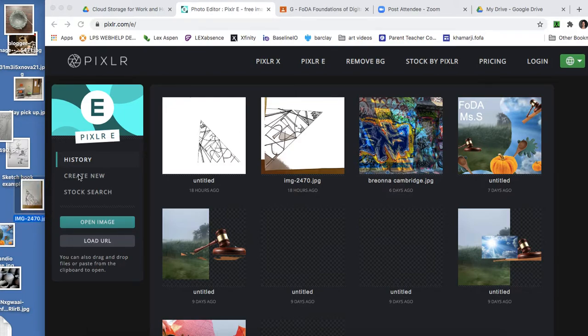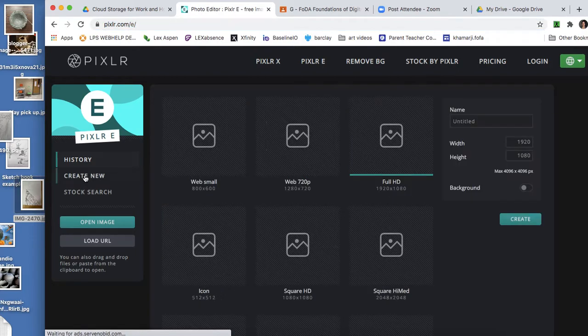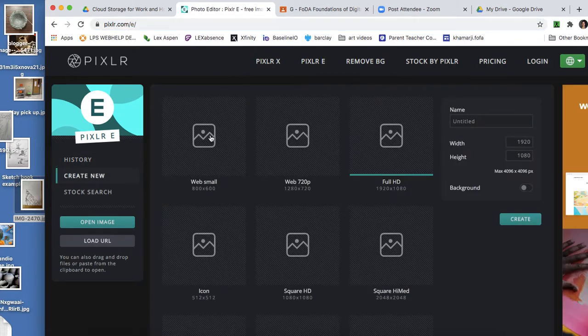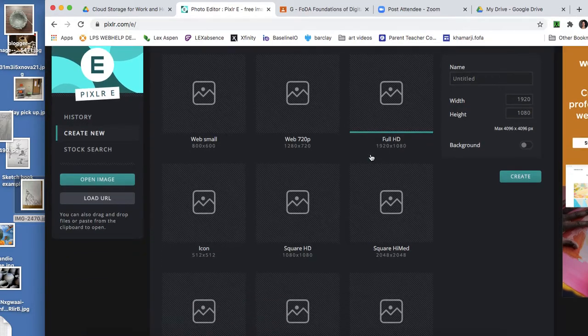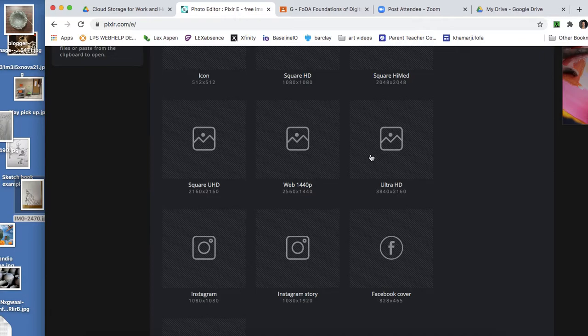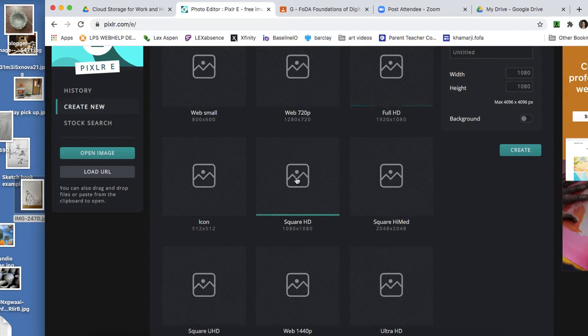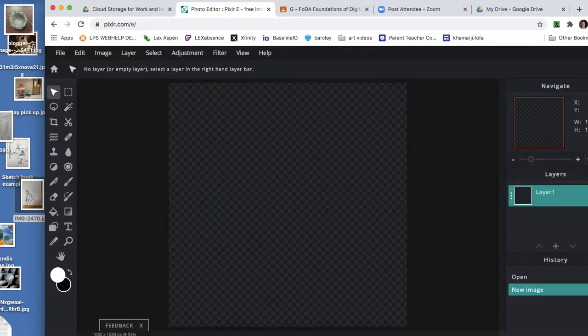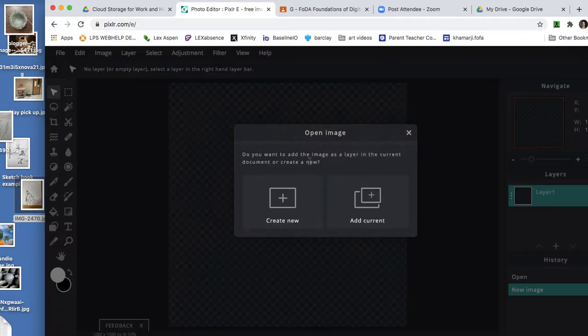So you can go to create new, you could do a small web page. Let's see, why don't we do a square. Since we have sections of a square here, I'm going to add it to the current file.